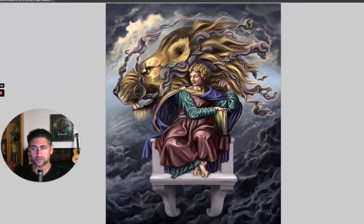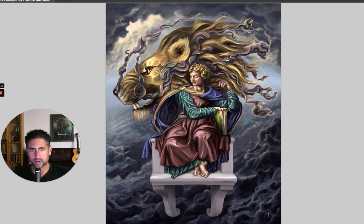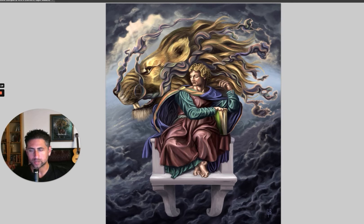Hey guys, I really appreciate you joining me here. I'm going to be talking about one of my paintings called the Sistine Lion. I'm going to talk a lot about Michelangelo, one of my favorite artists that inspired this painting, and some of the process that went into it, what it means, and why it's so important to me.